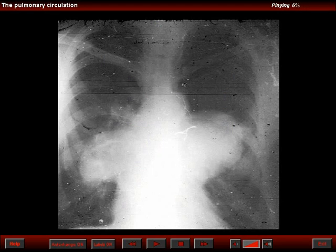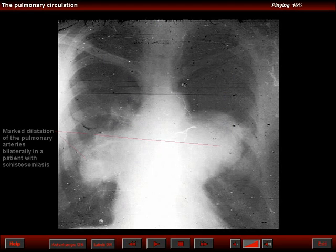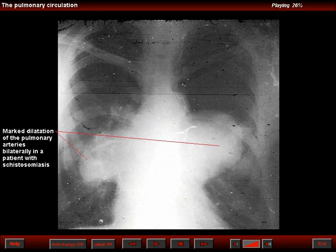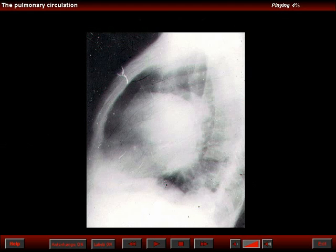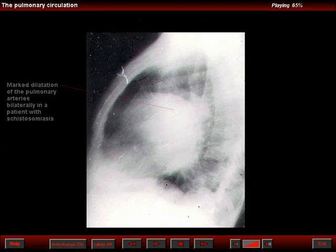In this other patient, we see massive enlargement of the central pulmonary arteries. At first glance, we may think that the patient has adenopathies in the hila. The film quality is not good, but this patient also shows considerable oligemia in the outer portions of the lungs. The lateral view of the chest confirms massive enlargement of the central pulmonary arteries.